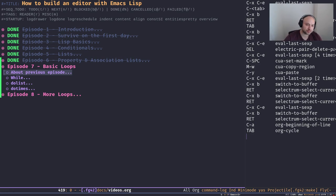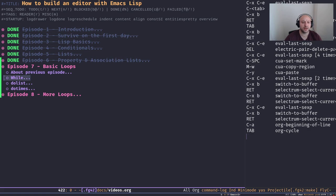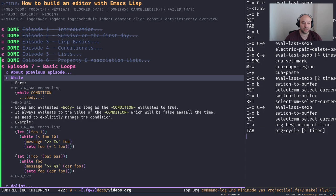So, the topic of the day. Today I'm going to talk about three types of loops, and in the next episode I'm going to talk about more loops — basically functional-style loops. But let's start with the basic stuff.